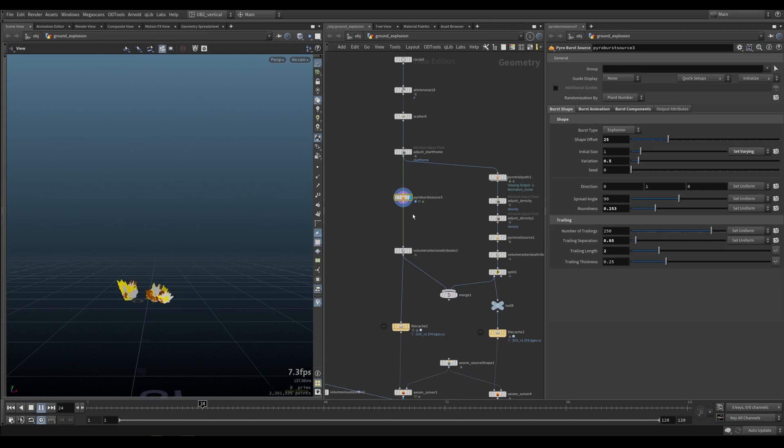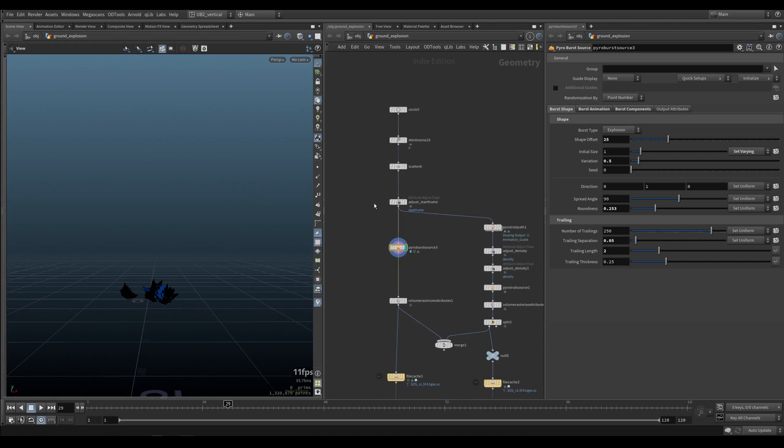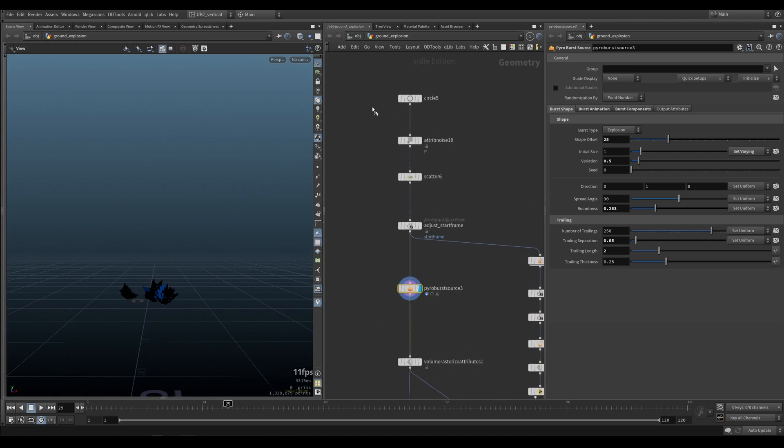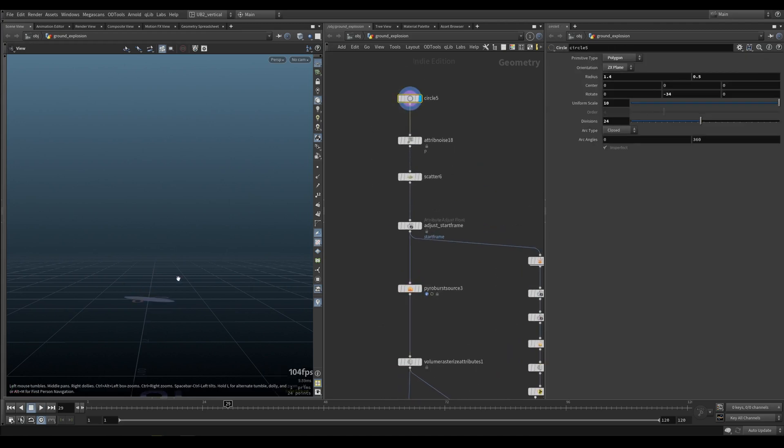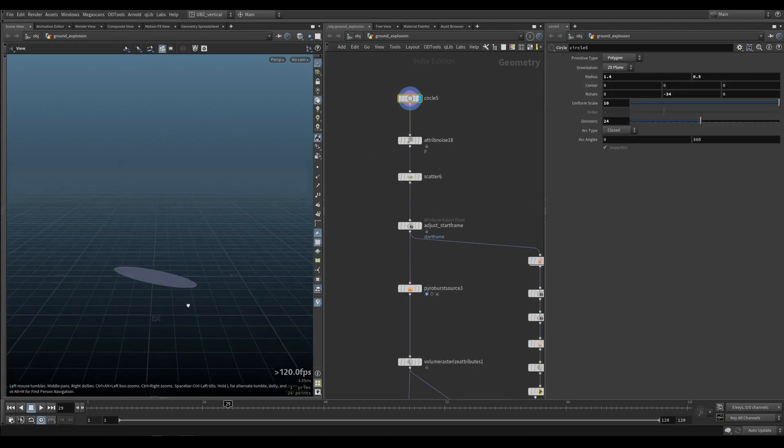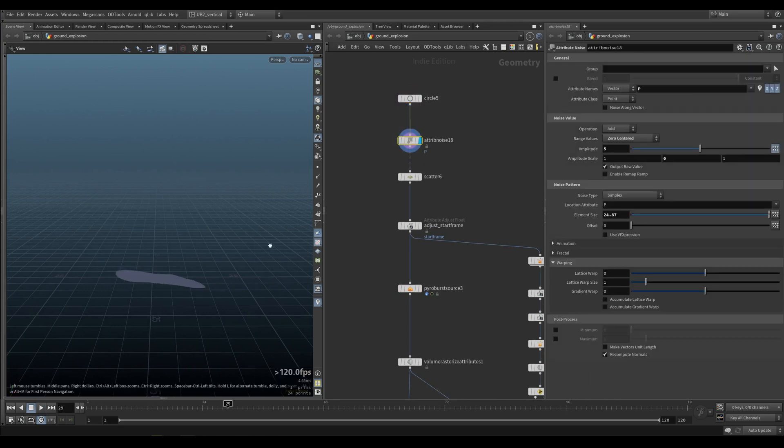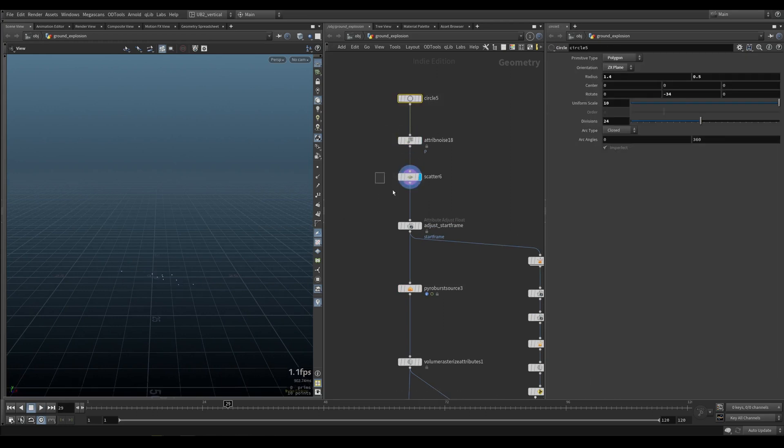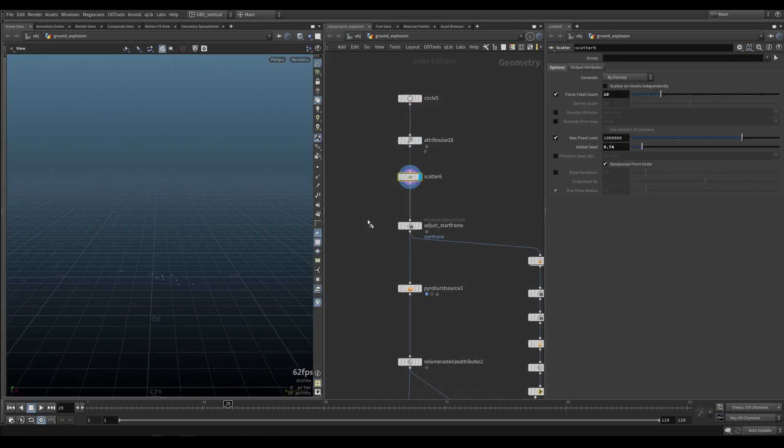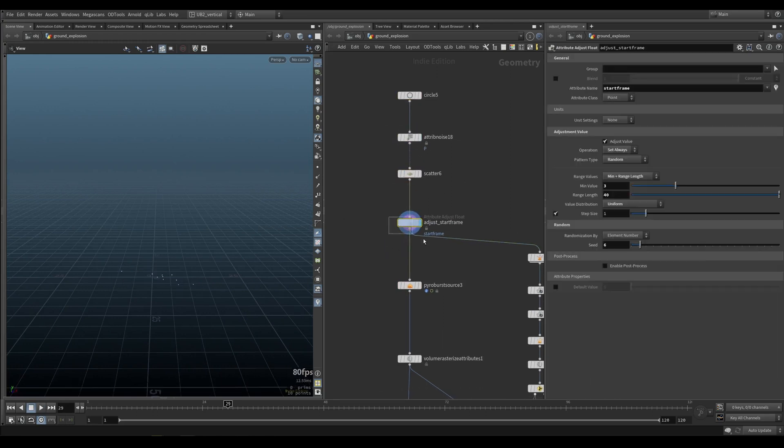So we are emitting way more emitters. The way you can do that, you create something like a grid, noise it up. In this case, it was a circle. Scatter points and change the start frame attribute.